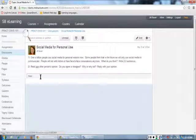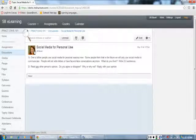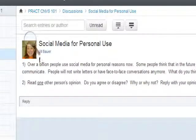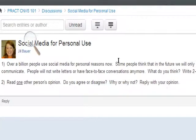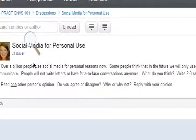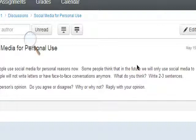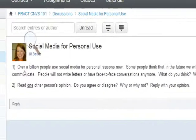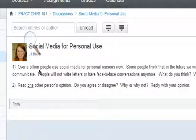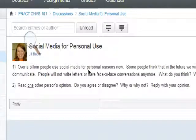This discussion has two parts. First, I will read the directions. Over a billion people use social media for personal reasons now. Some people think that in the future, we will only use social media to communicate. People will not write letters or have face-to-face conversations anymore. What do you think? Write two to three sentences. Number two, read one other person's opinion. Do you agree or disagree? Why or why not? Reply with your opinion.